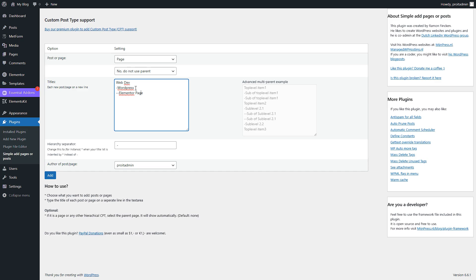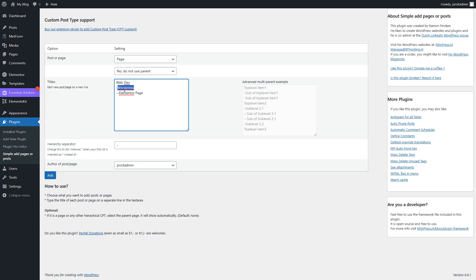And as you can see, if I give one minus, it will be a descendant or a direct child of this page. This is the parent page, so this is the child page. And if I write double minus sign, then Elementary Page will be a grandchild of this page and direct child of this page.